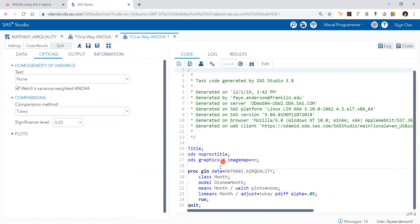Here's the data. Here's the class variable month. The model specifies that ozone depends on month, and the rest are the options for the means. We hit the run button.